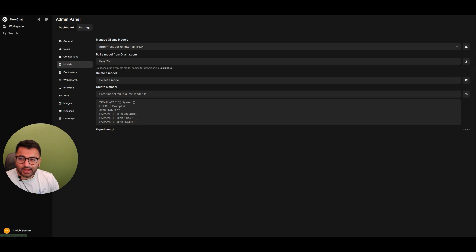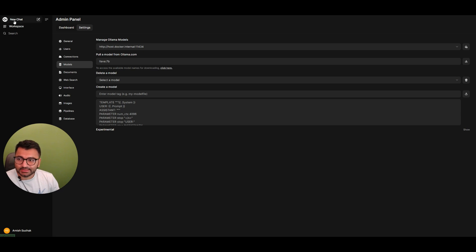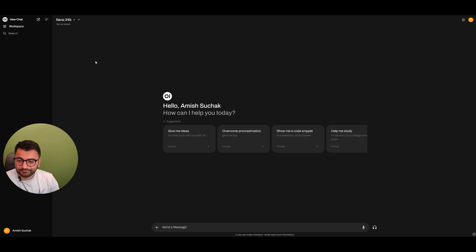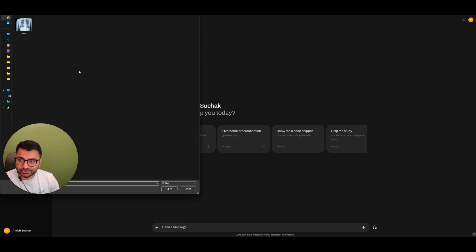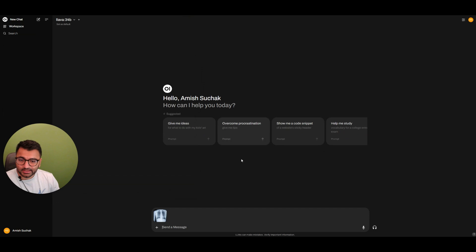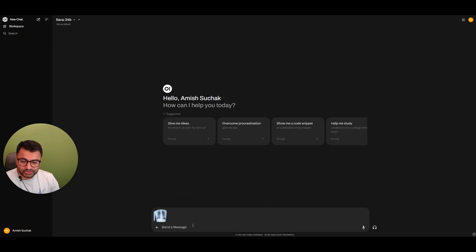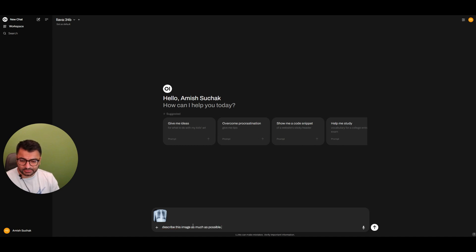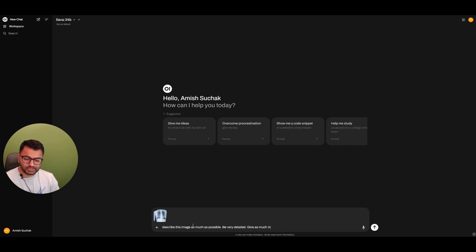Now, I've already pulled the Lava 34 billion parameter model. So what I'm going to do is to upload an image. And I'll start with an image of an x-ray. And I'm going to say, describe this image as much as possible, be very detailed, give as much information as you can.